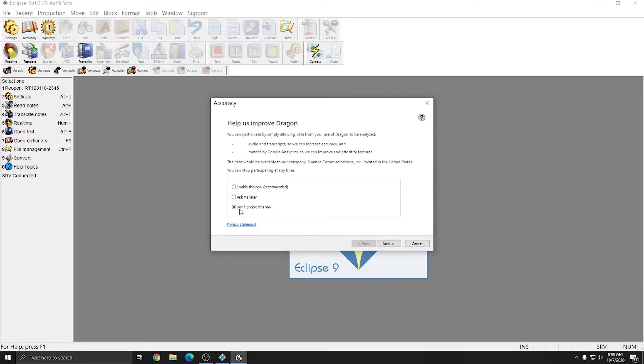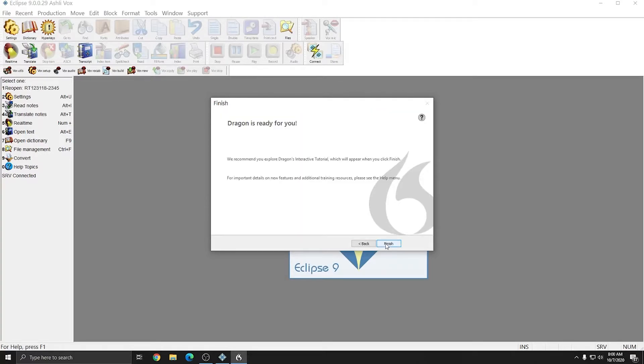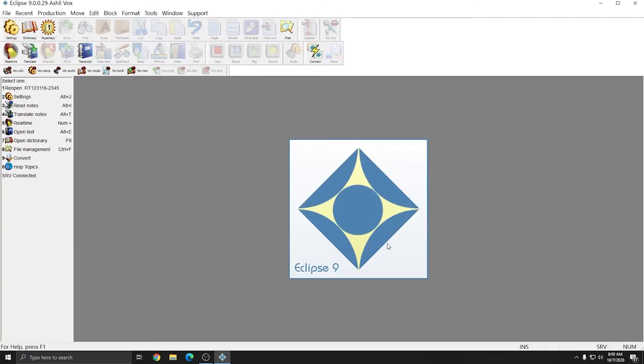On the Accuracy screen, I'm going to choose Don't Enable This Now and press Next. I'm going to hit Next through the Advertisement and I'll choose Finish. Now that the user profile has been completed, I can start setting up the settings to make sure that everything will work properly.